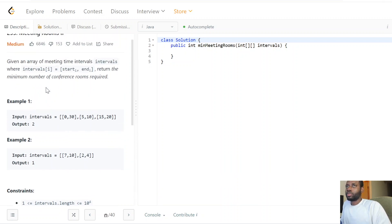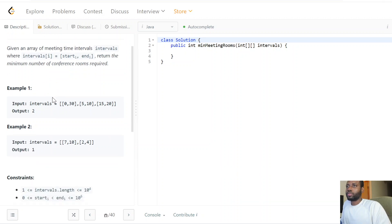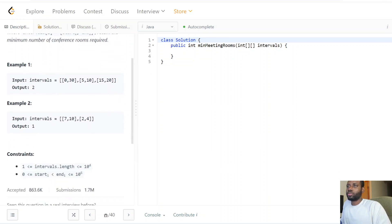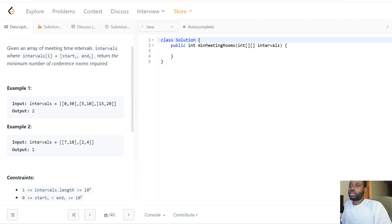This is a very good problem. The prompt statement is very concise and clear — it's saying that given a list of meetings, we need to return how many conference rooms we need to accommodate for all those different meetings that are given to us.